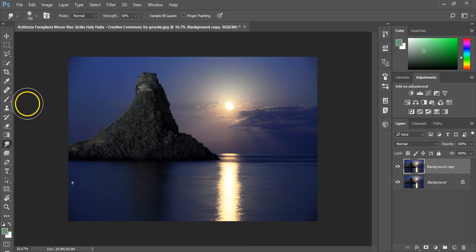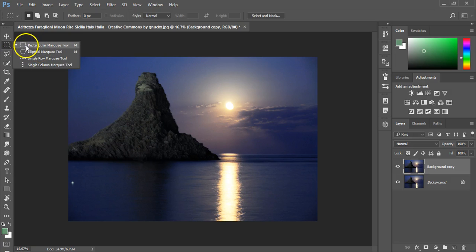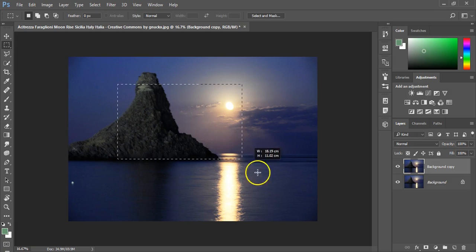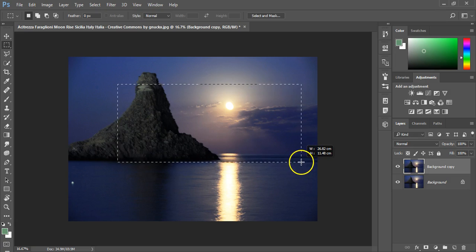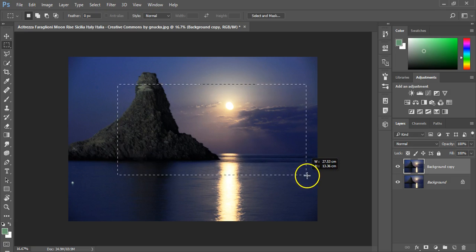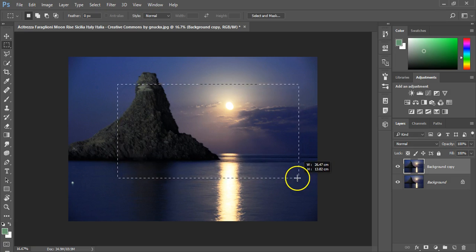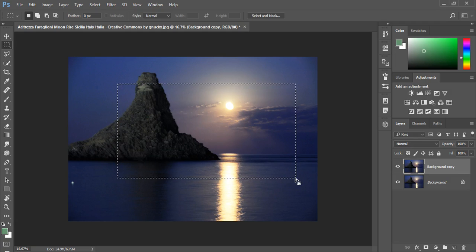So for selecting stuff we have a range of tools starting from the second icon down from the marquee tool which selects an area. It's defined as a regular shape so with the marquee tool I can select a rectangle. So if I wanted to grab a snapshot of just the surface of the water and the sun in the distance I can do so and if I release that I get that image.